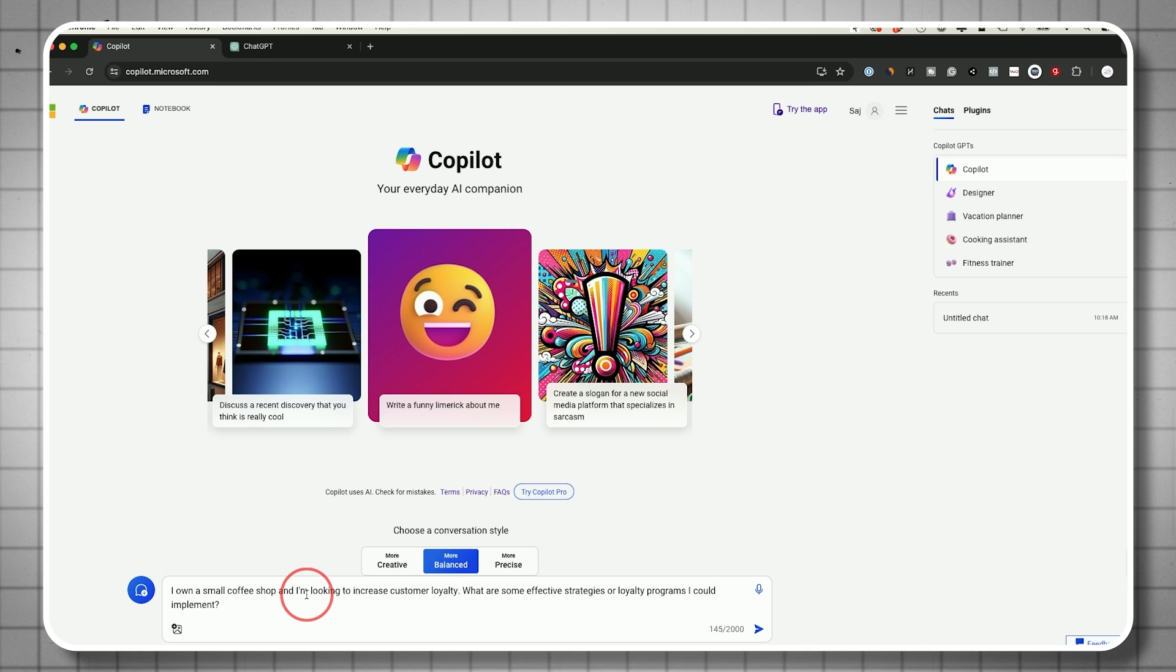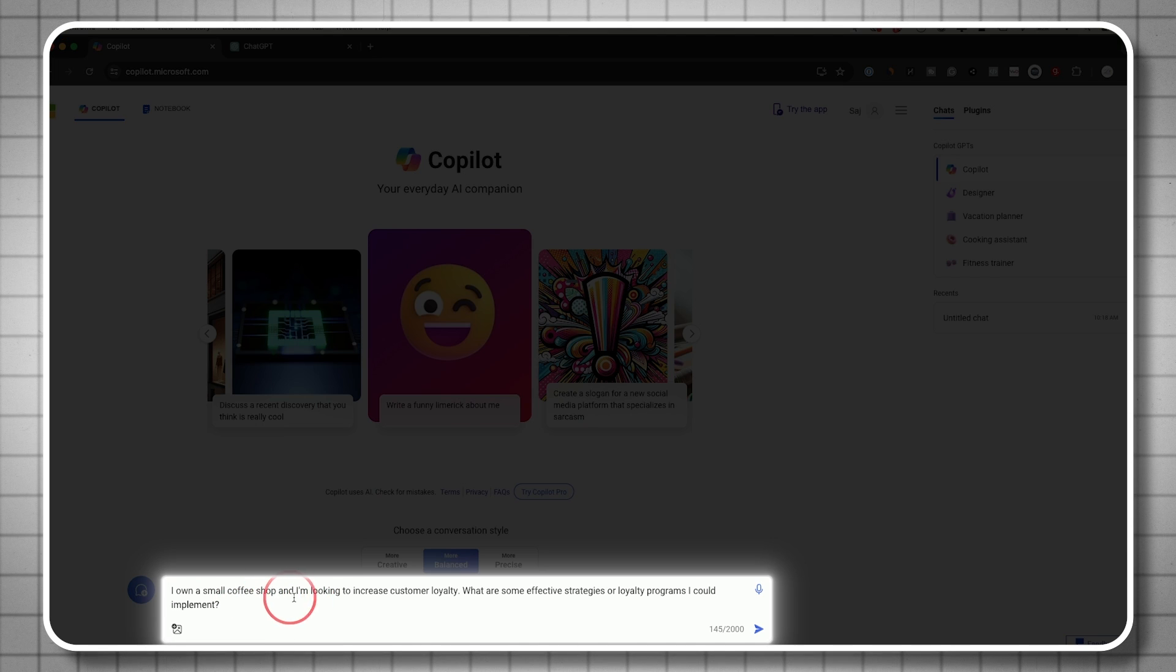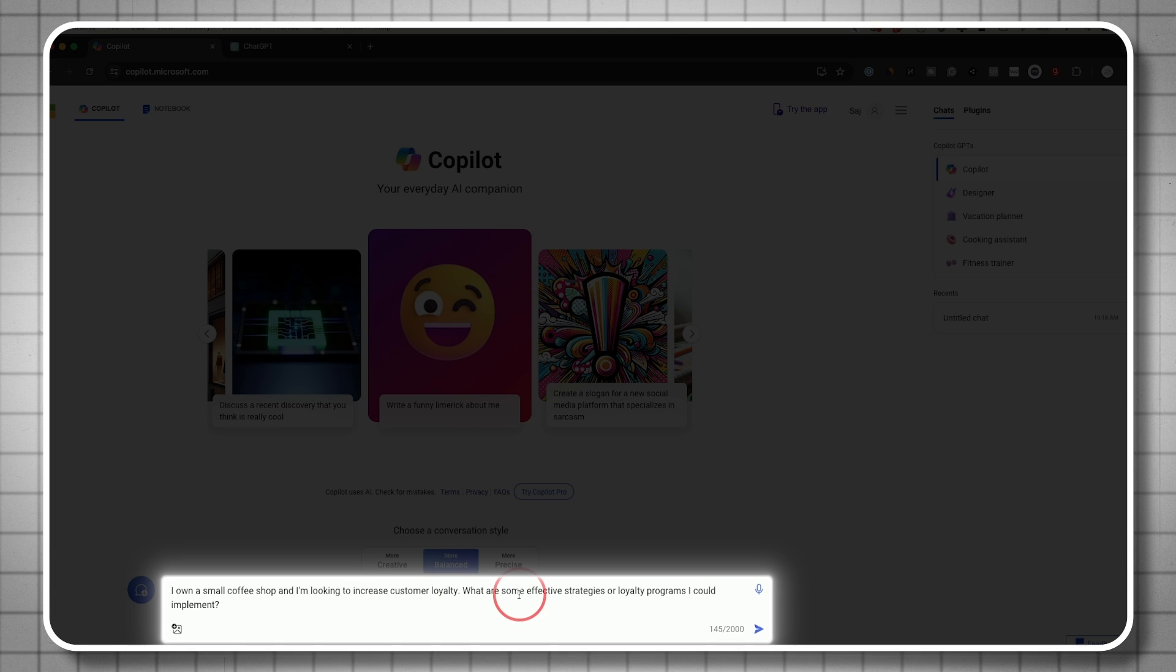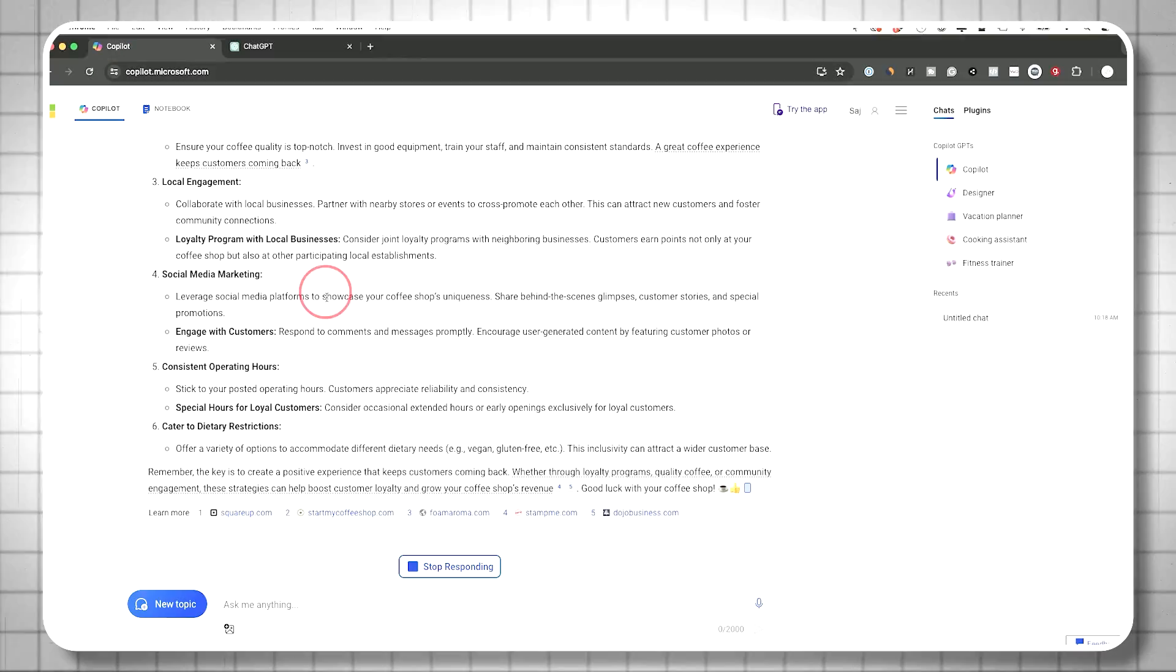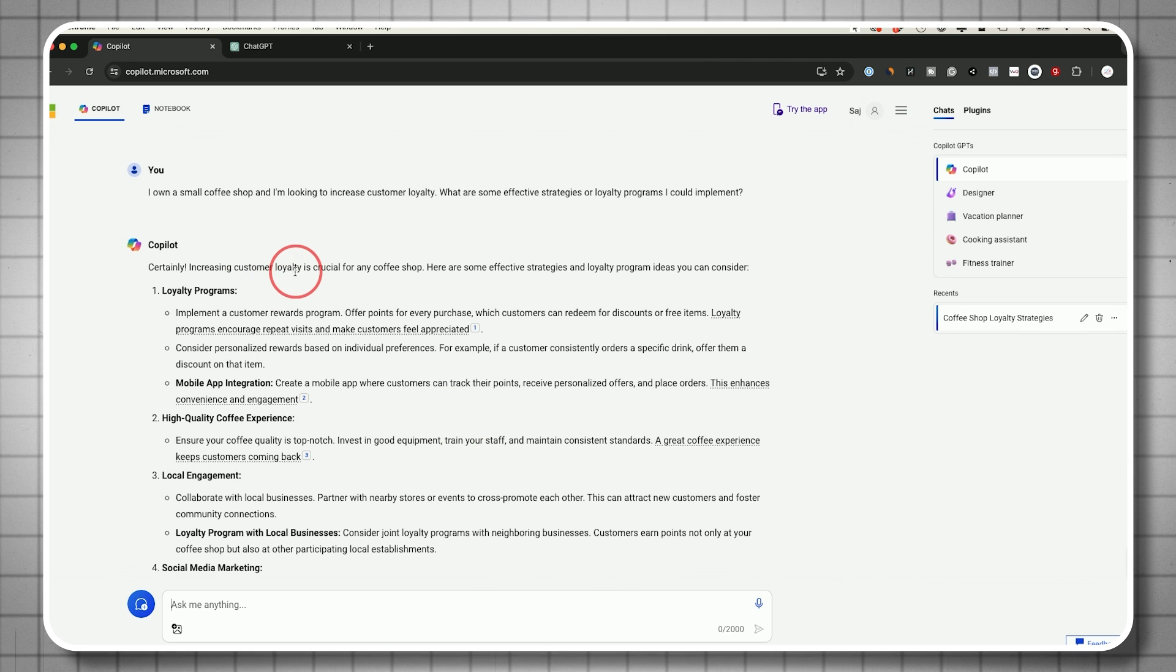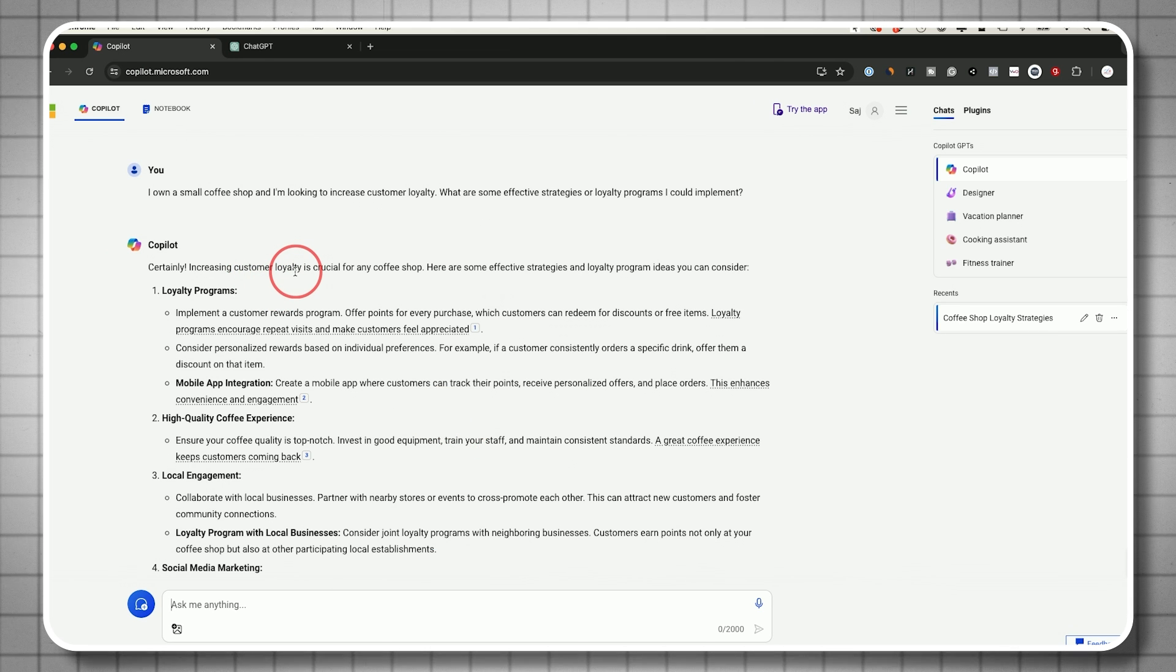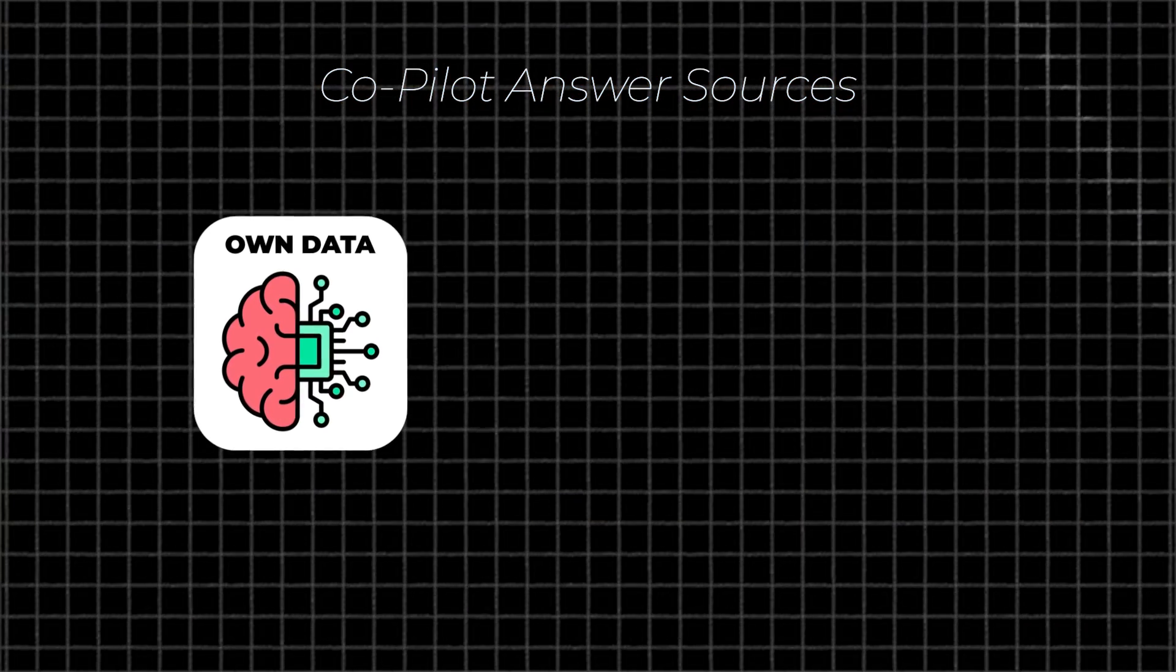Many people use this for business or marketing tasks. I own a small coffee shop and I'm looking to increase customer loyalty. What are some effective strategies I could implement? I'll copy and paste this. I'll include lots of examples in the description that you can copy and paste. As you can see, it's giving me an answer. Let me go to the top of the answer.